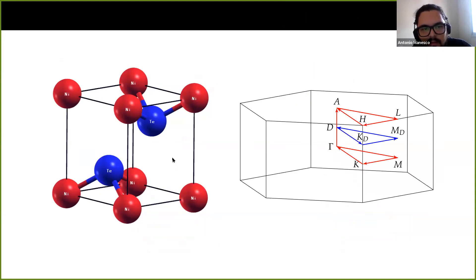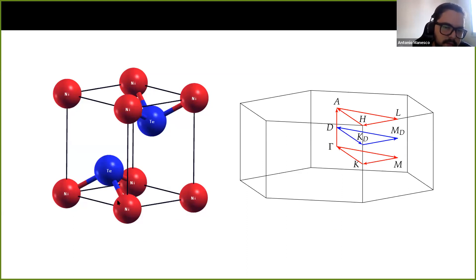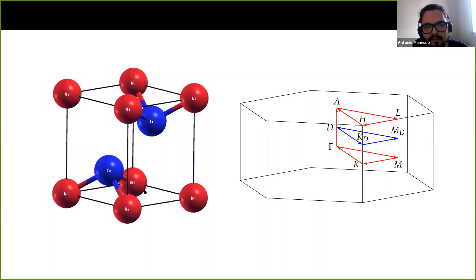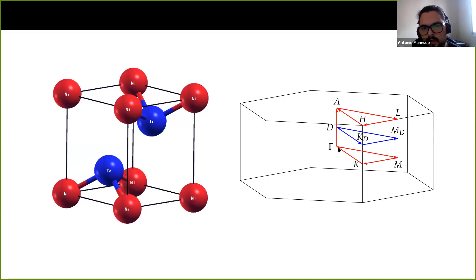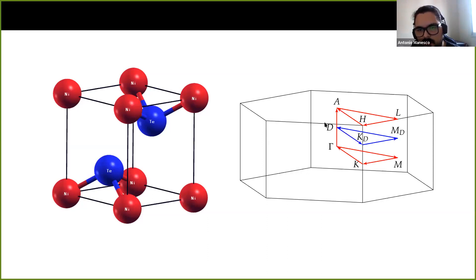Let me talk a bit about nickel cobalt ditelluride. This is a transition metal dichalcogenide with nickel atoms sandwiched between two tellurium layers, and every single layer is linked with each other by van der Waals interactions. I also plot the Brillouin zone of the system with some high symmetry points highlighted. Every DFT electronic structure result I'll show was performed along the red path here.